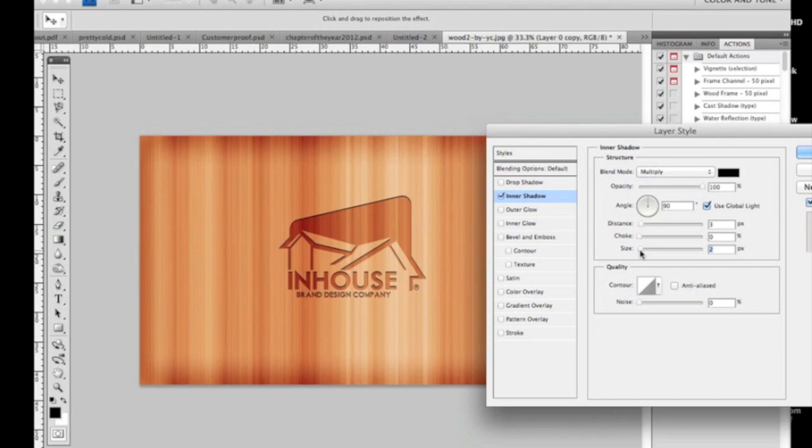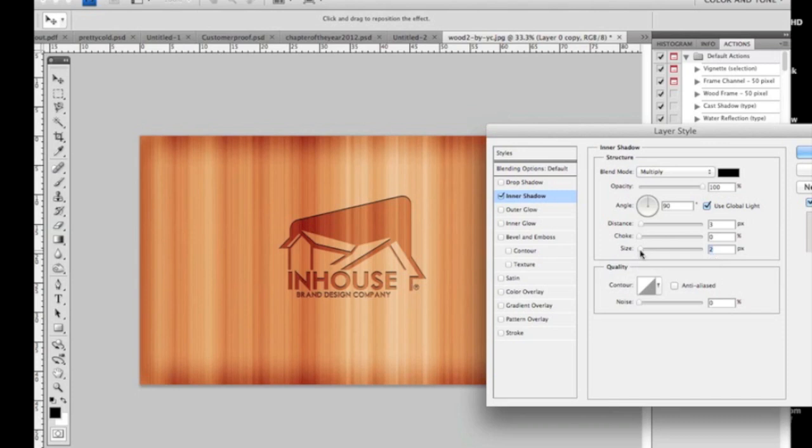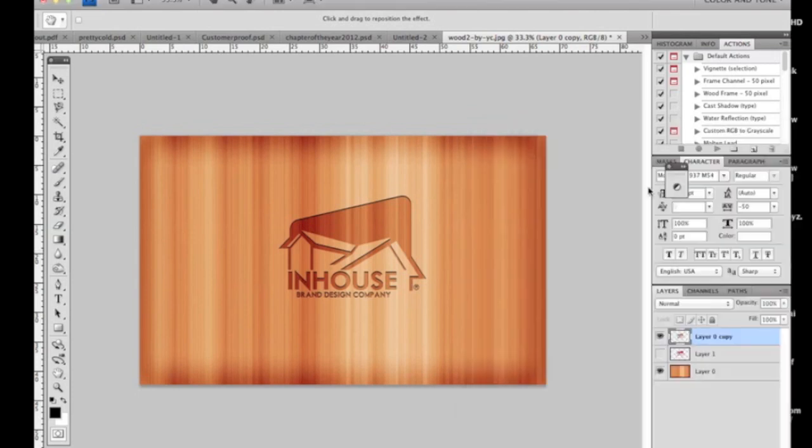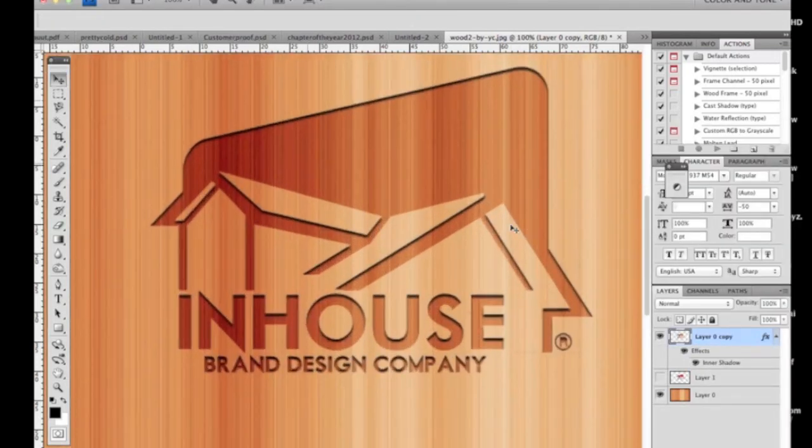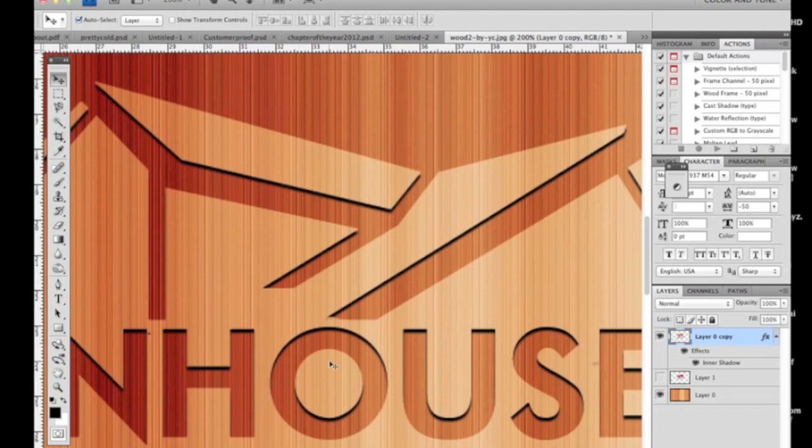And then there you have it, an engraved wood logo into the wood. How does that look? It looks magnificent to me. I'm going to zoom in and you see how it's just a small shadow to give the effect of the illusion that we've carved into this wood.